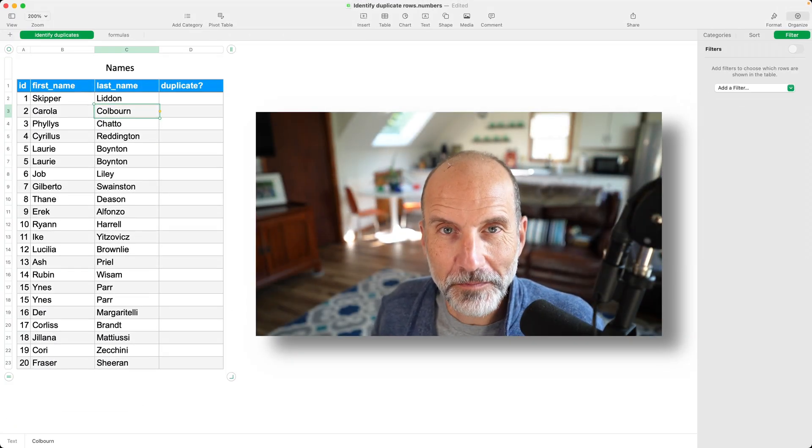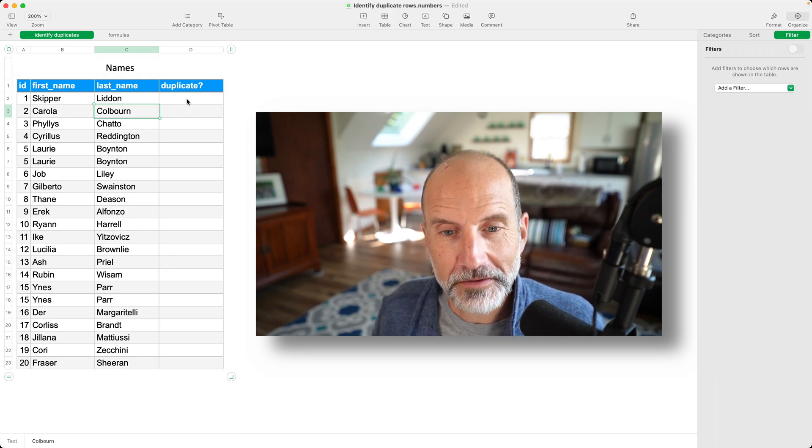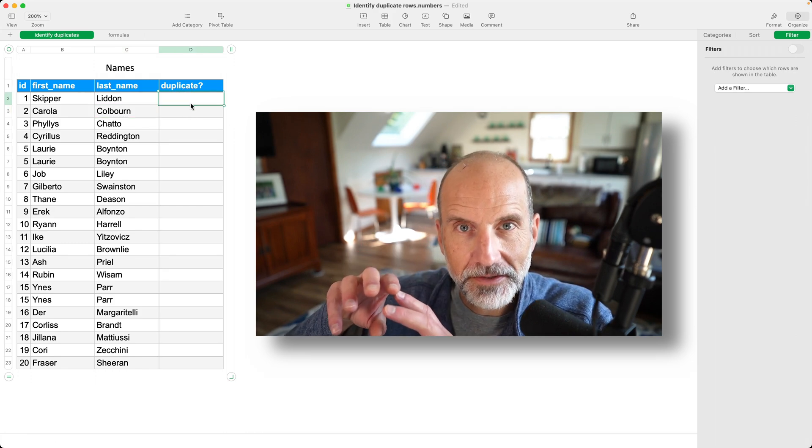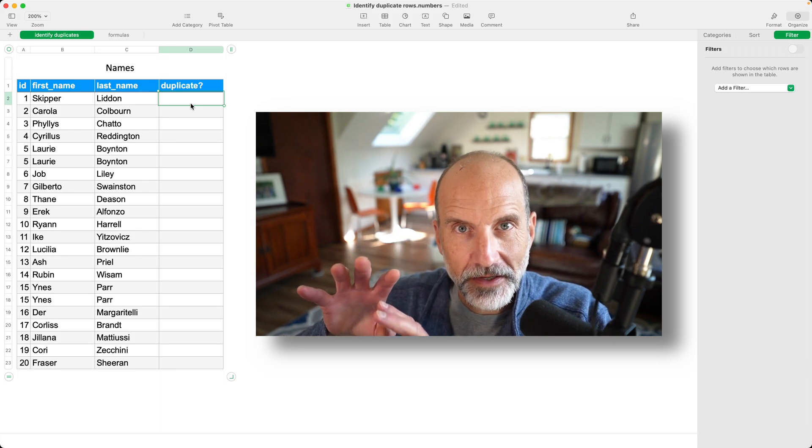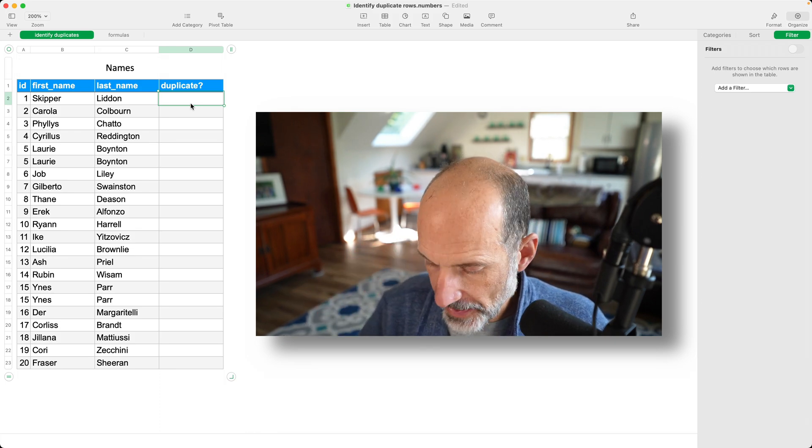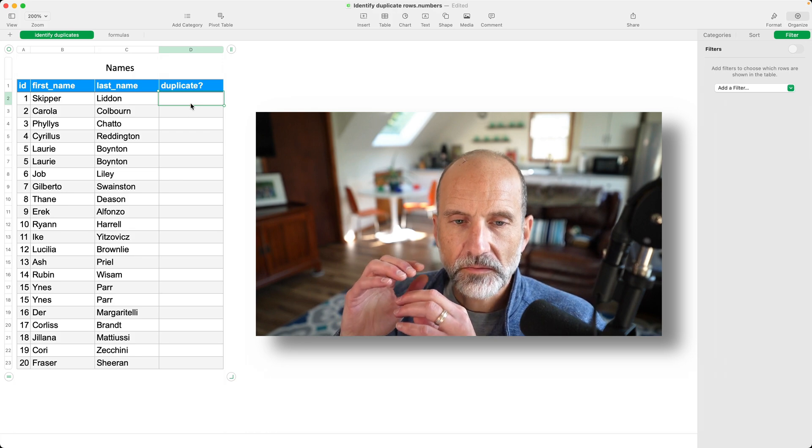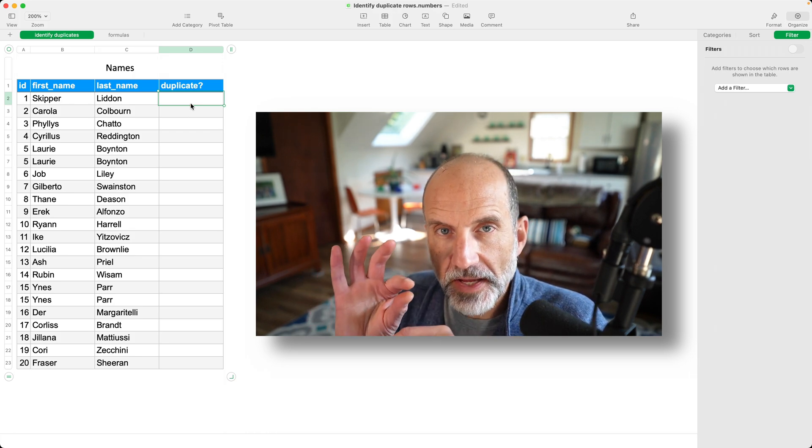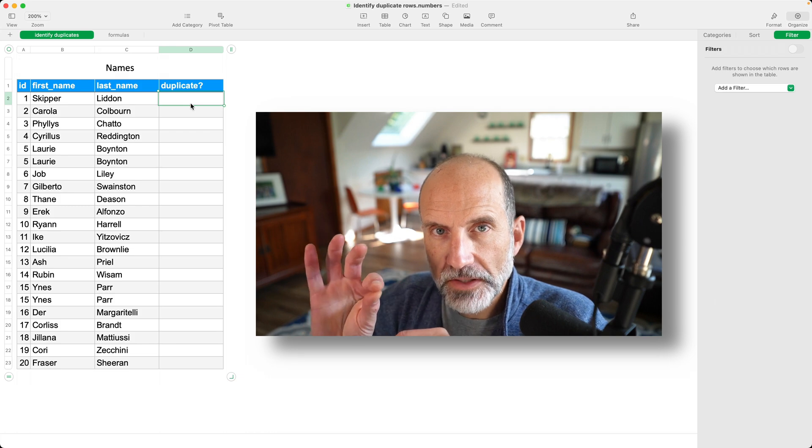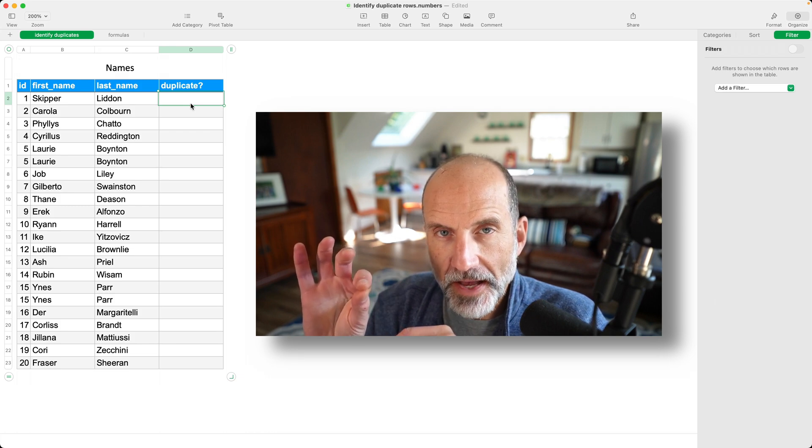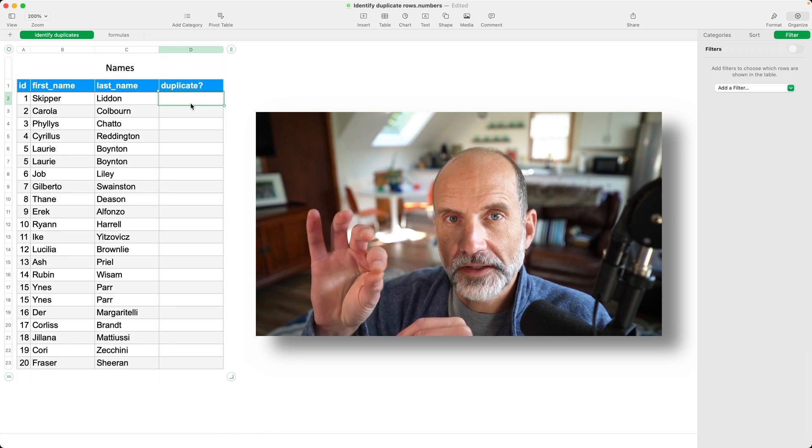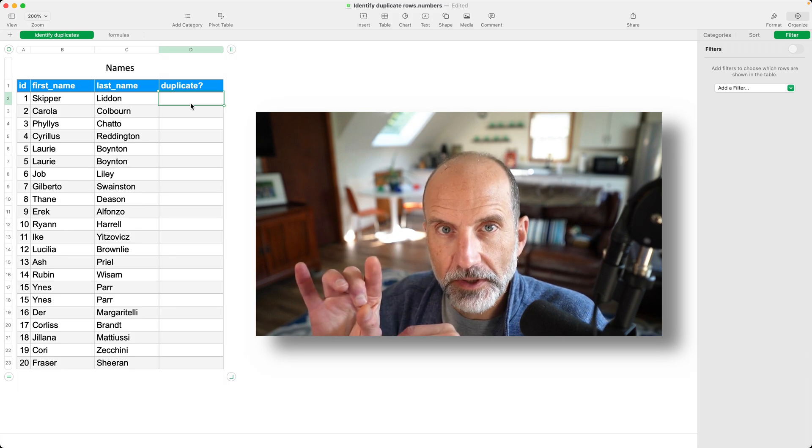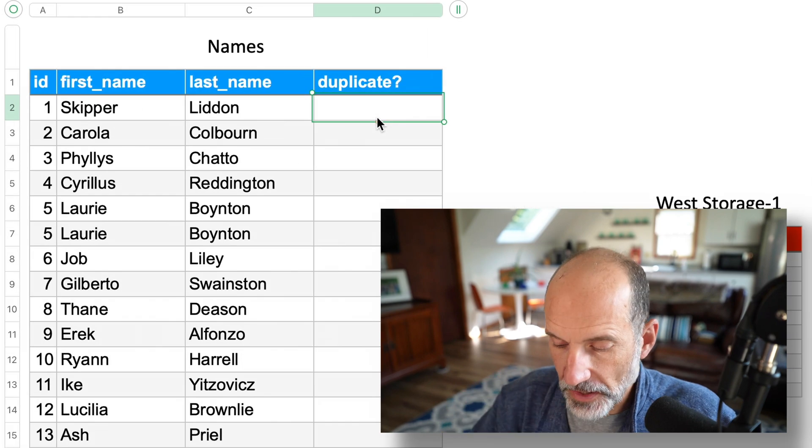But if you need a bit more of a robust solution, so that would be you actually want to write into the cell to the right of it if it's a duplicate, we'll go over how to do that right now. And what this formula is going to do is it's going to take each row, look at it, see if it's the same as any of the rows before it. And if it is, it will write out the word duplicate. And I'll type out the formula right now.